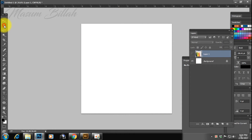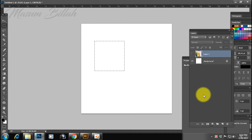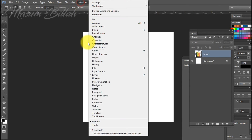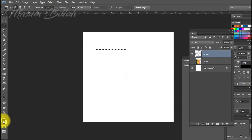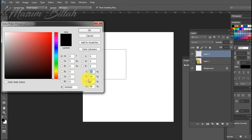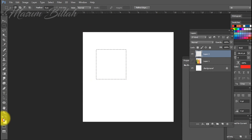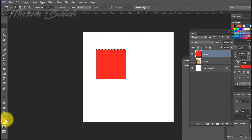I will show you the second tool — the square box tool. We will show you the new layer, the color, and the color plate.